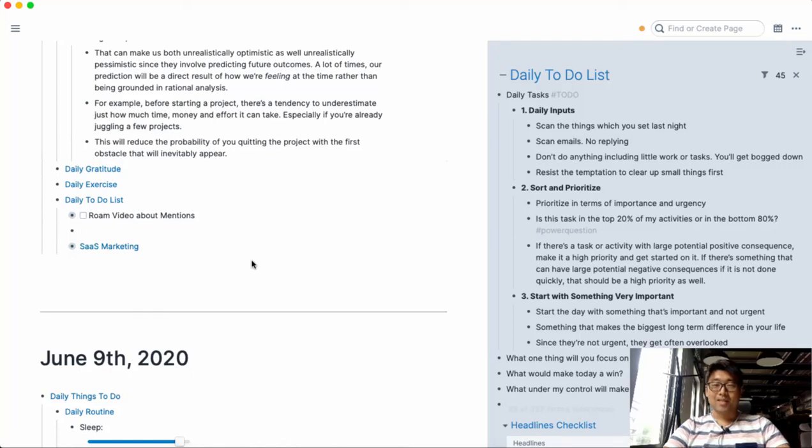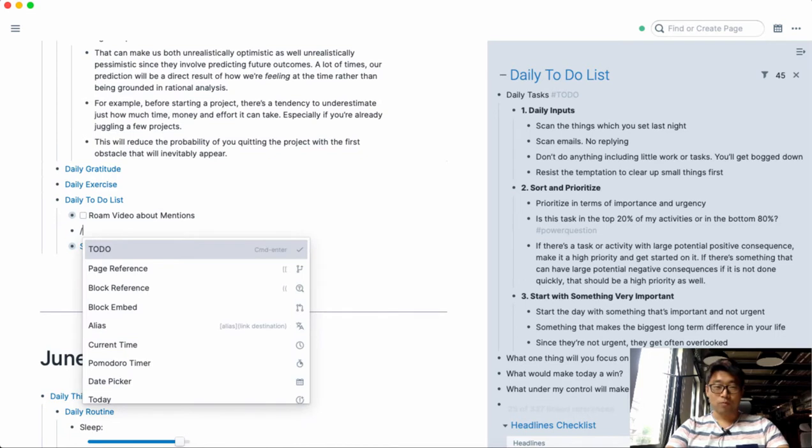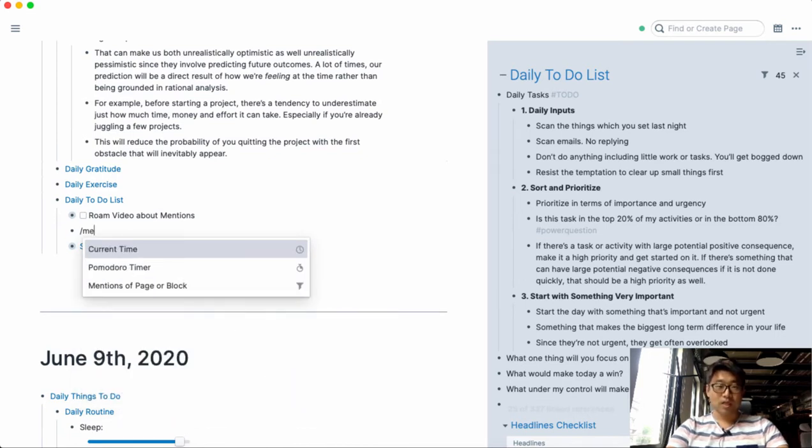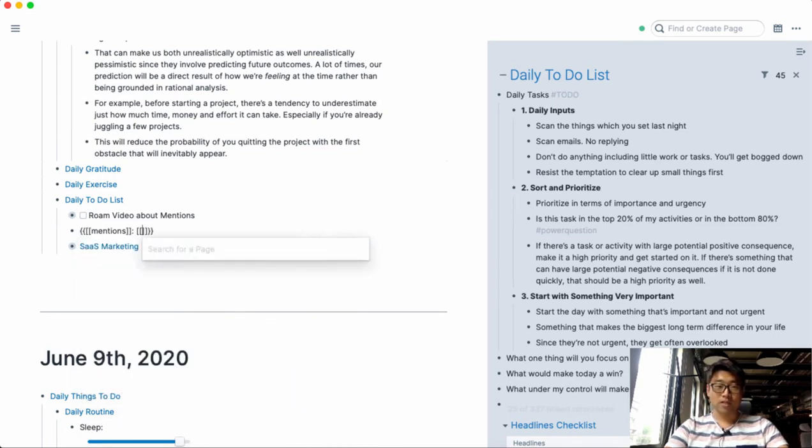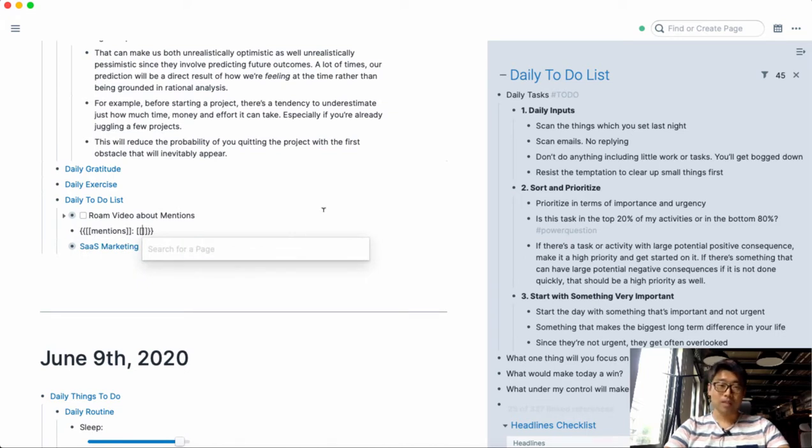Hey guys, in this video I'm going to go over the mentions function in Roam Research. You can access it just by typing in forward slash mentions and you can use it to reference either blocks or pages.